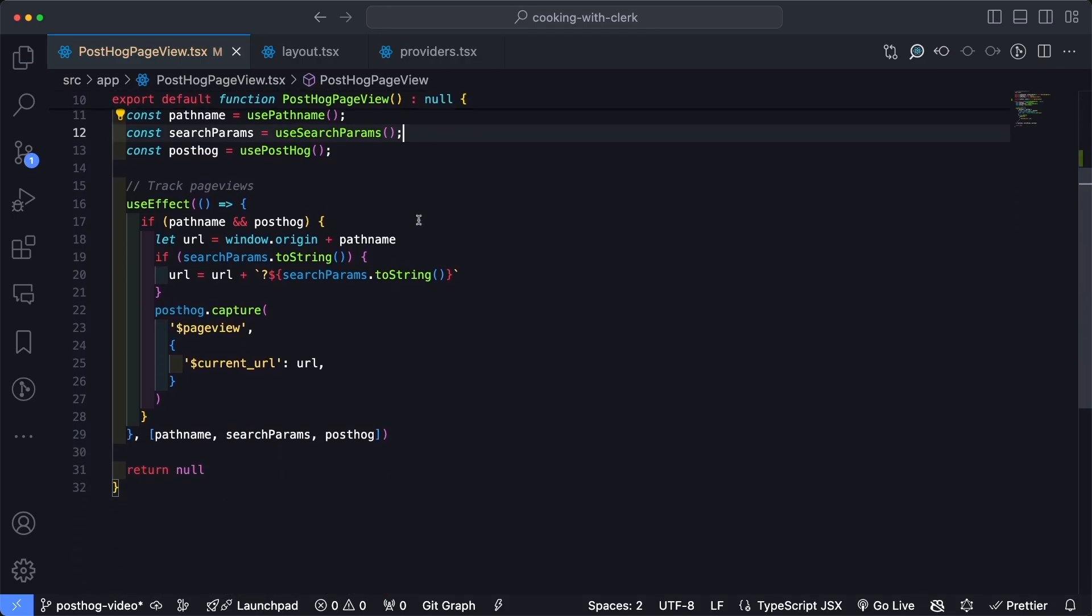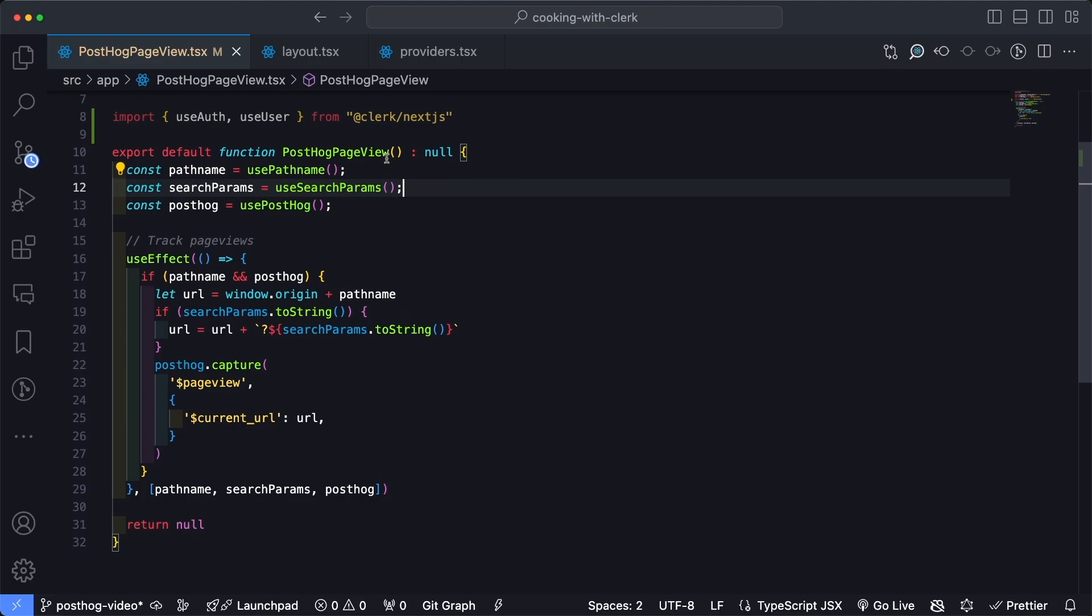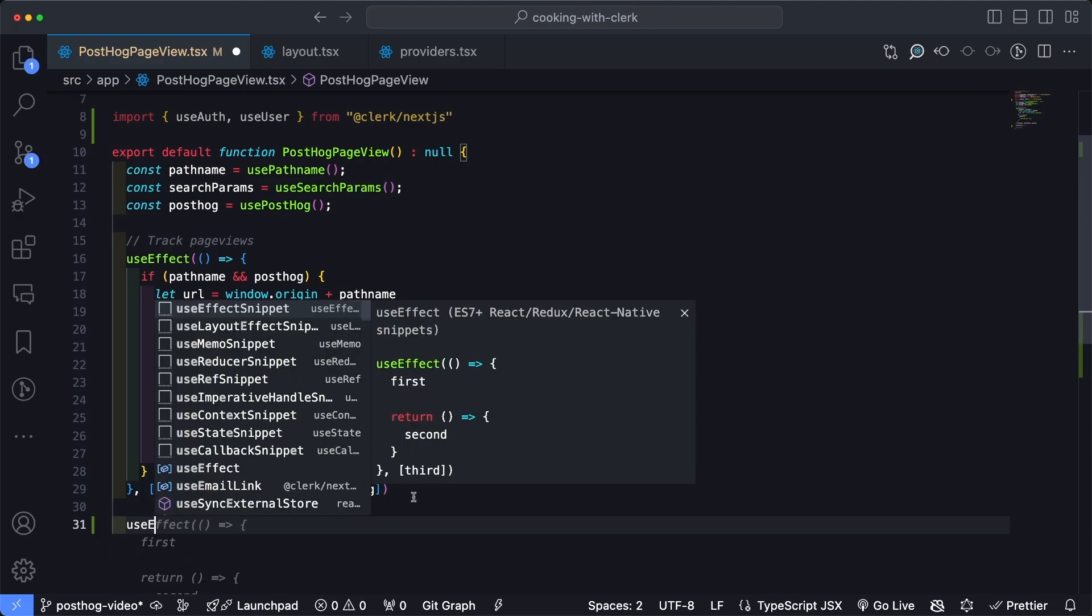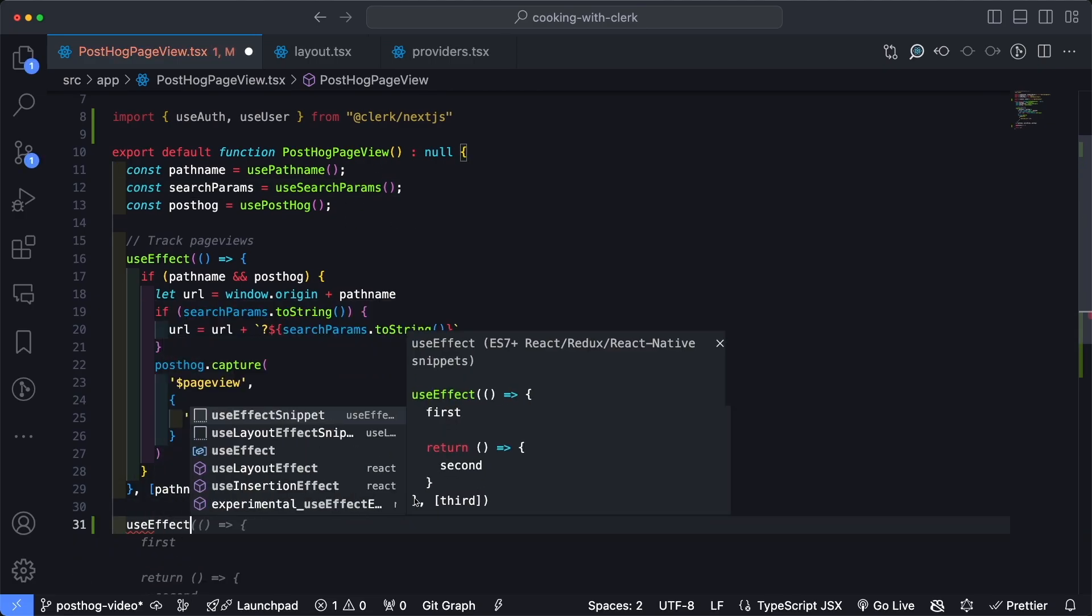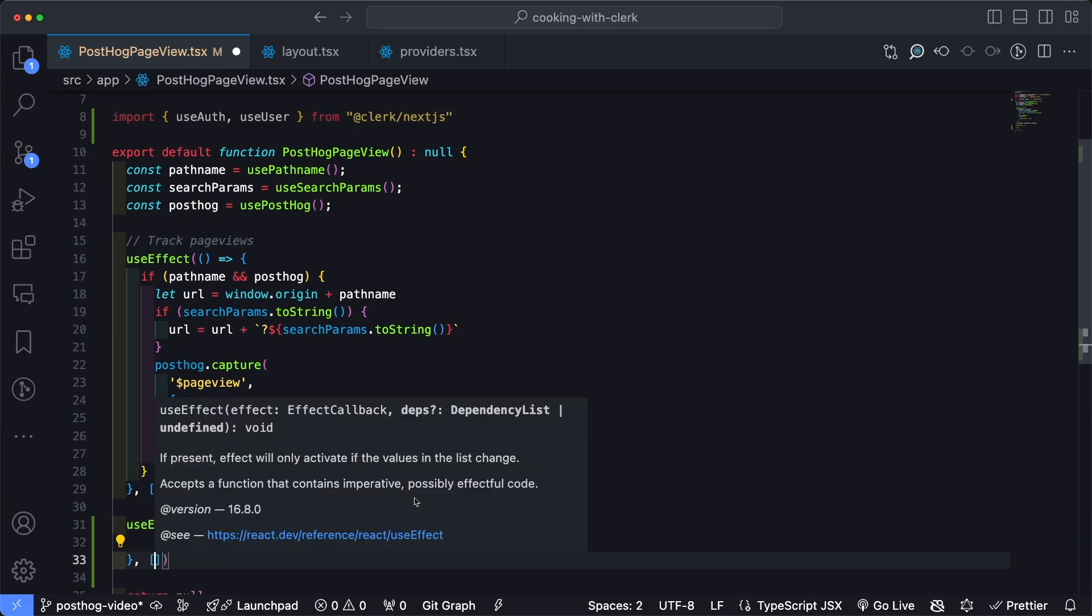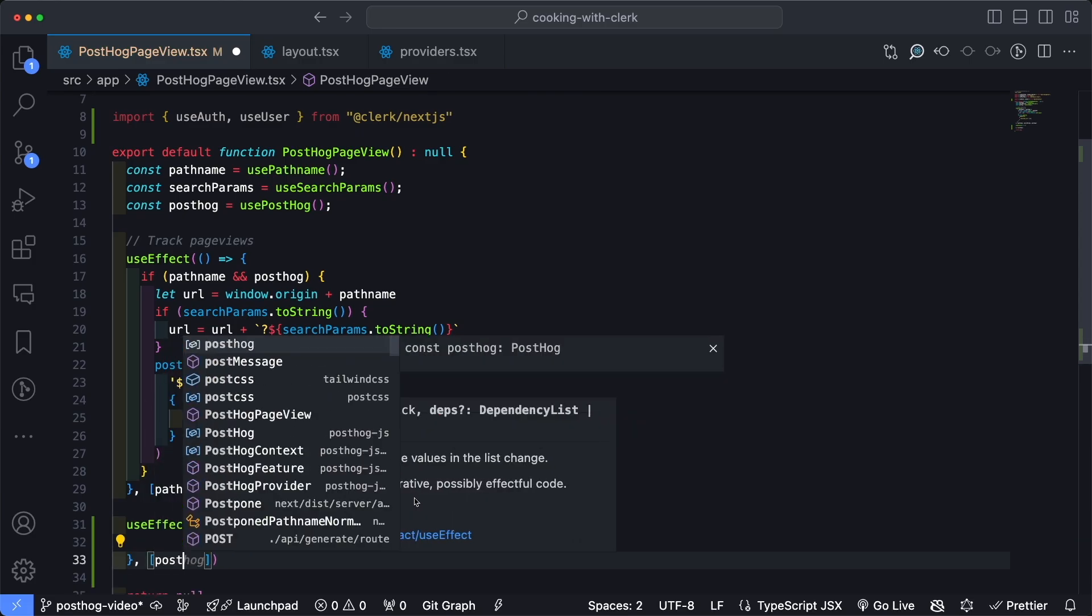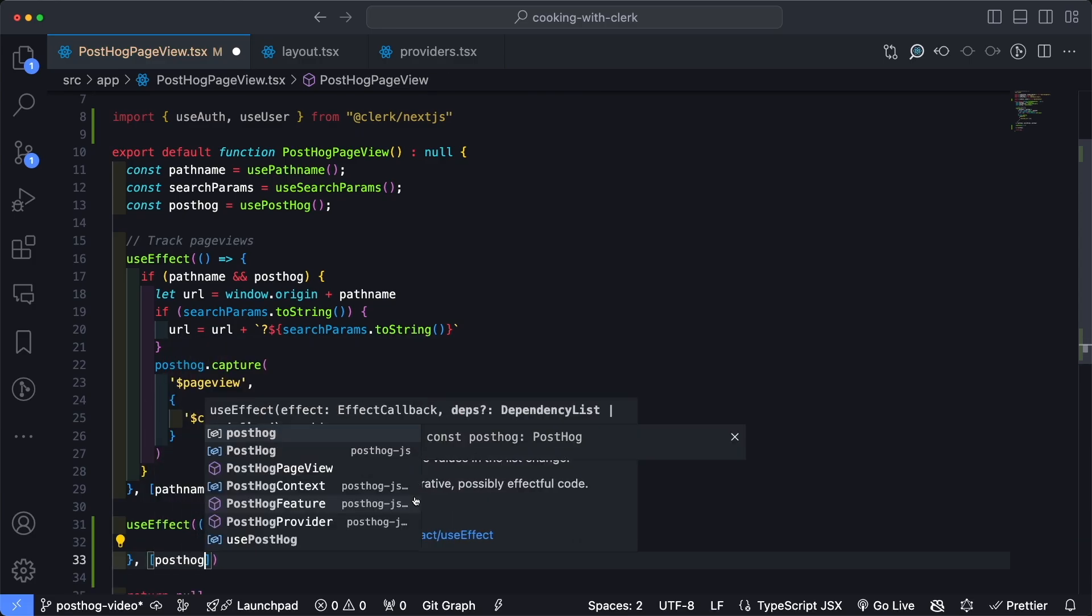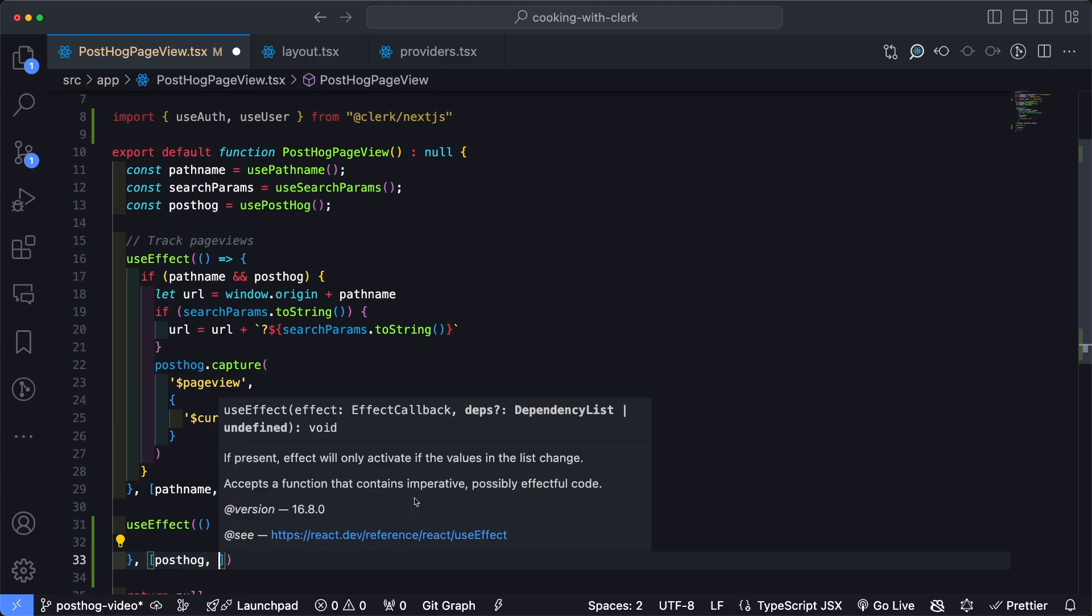Now this is going to accept two dependencies. The first is PostHog itself, just to make sure that PostHog is properly loaded. And the second one is user, which is going to be the user object, provided they are signed in using Clerk.